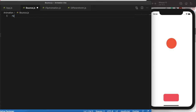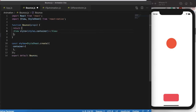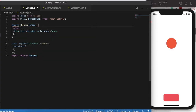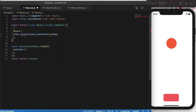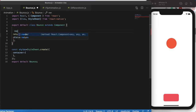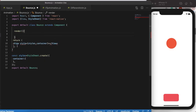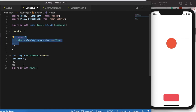As usual I'll use my code snippet to get started. In this tutorial, instead of a function component I'll use a class component, export it as default. Because it's a class component we need to extend Component from React Native, and we also need to implement the render function with a return block.